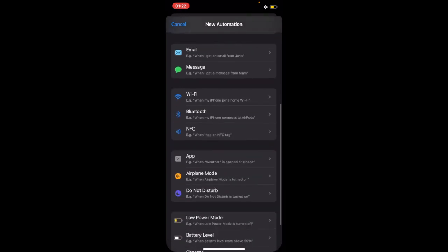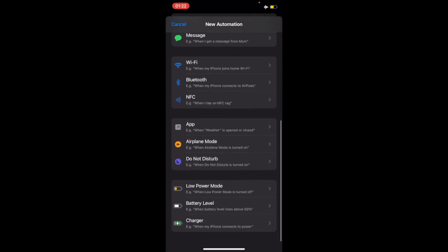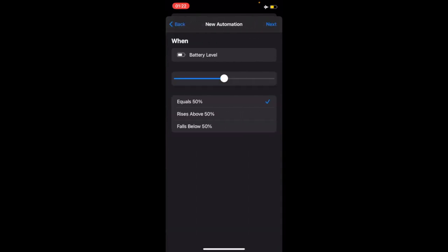Then scroll down to battery level here, select that, then because we want 5%, I'm just going to use this slider and go for 5%.